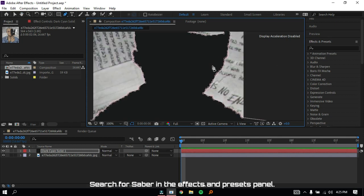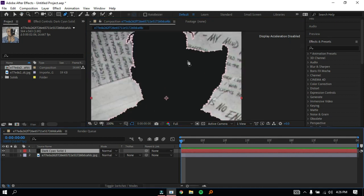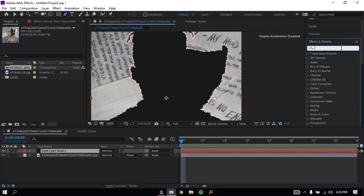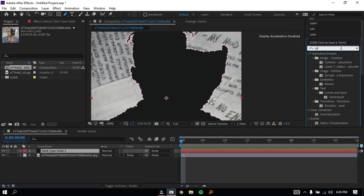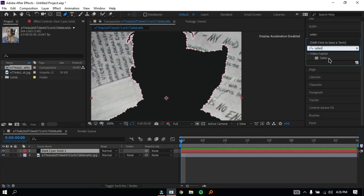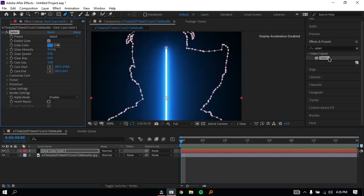Search for Saber in the Effects and Presets panel. If you don't see this, install the Saber plugin, link in description.